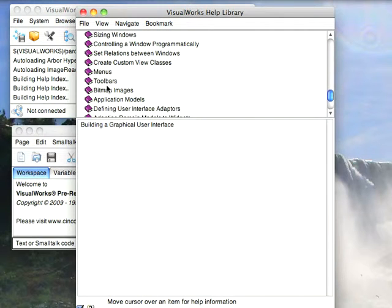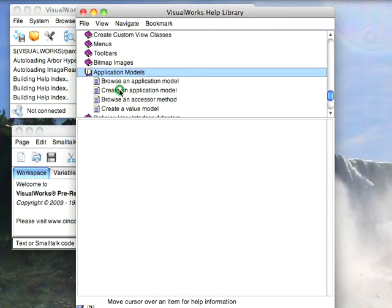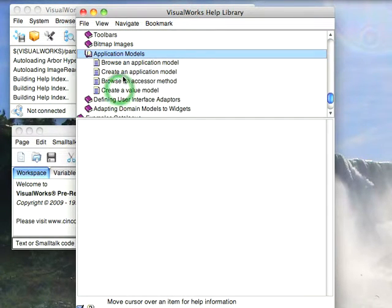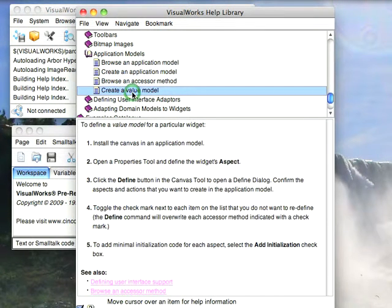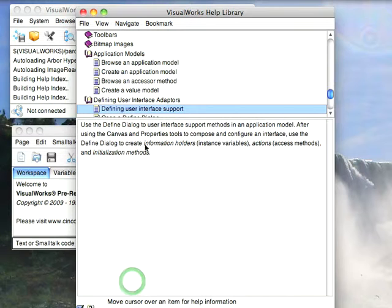So we can go down here to Building a Graphical User Interface, for instance. And we can go to something like Application Models, Create an Application Model, Create a Value Model. So you see there are all kinds of things here, and there are links to other associated information that'll take you straight there.